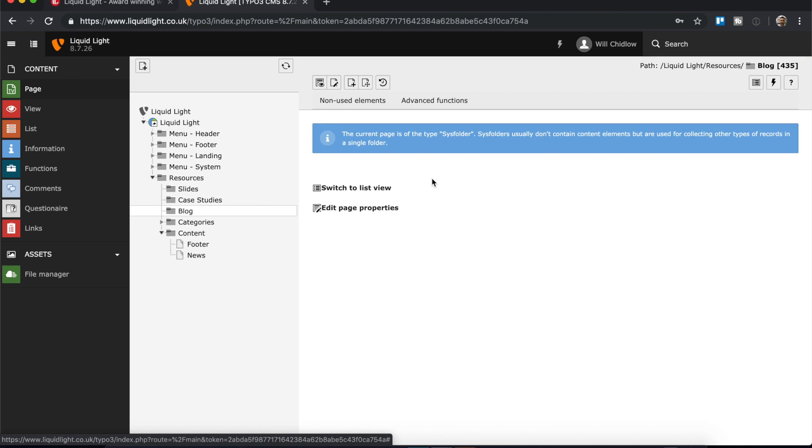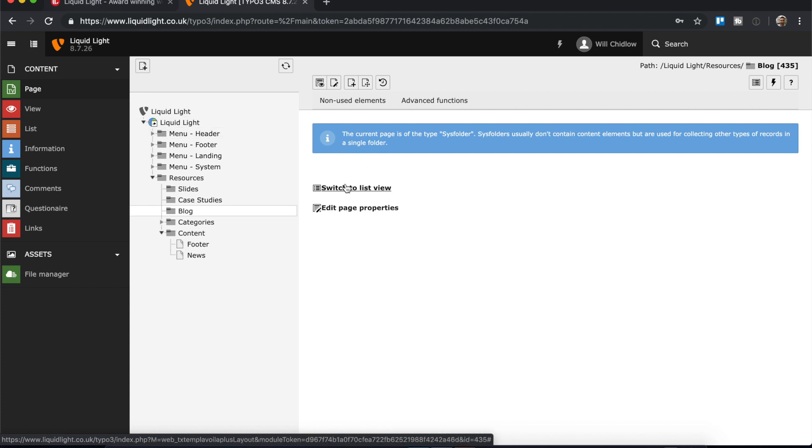Now if you've watched any of our other tutorials, you'll know that 90% of the time when you're editing in TYPO3 you're going to be using page view mode. This time we want to be in list mode, so you can either click switch to list mode here or you can use list mode on the left hand side here.